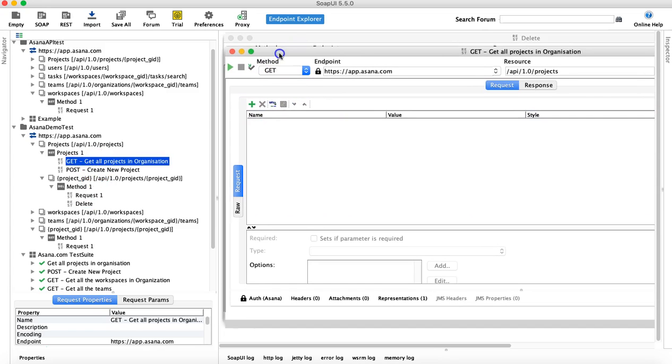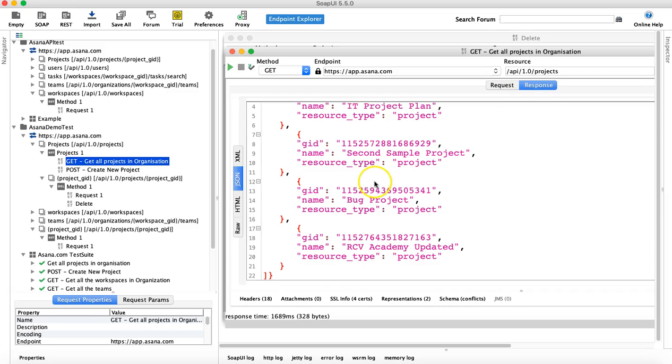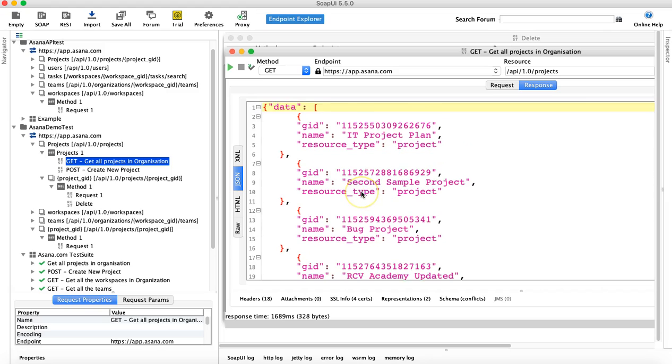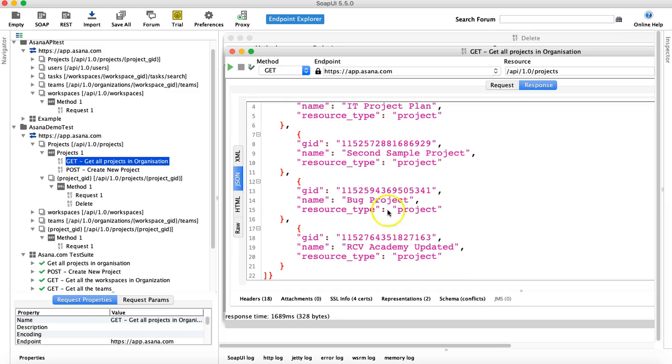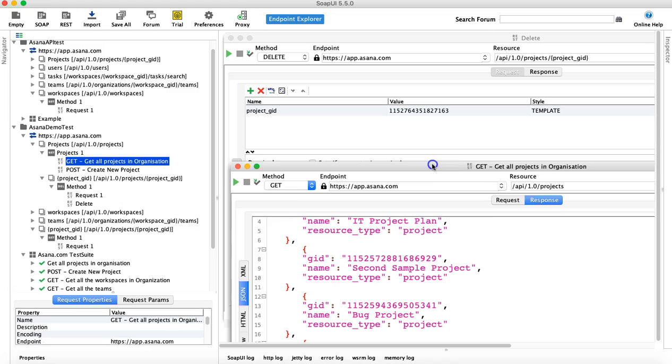Let me run this get request and see all the projects that are available there. So in the response you can see one, two, three, four projects are there.